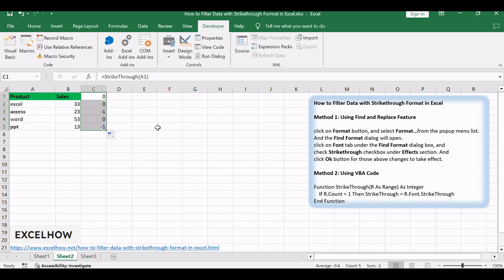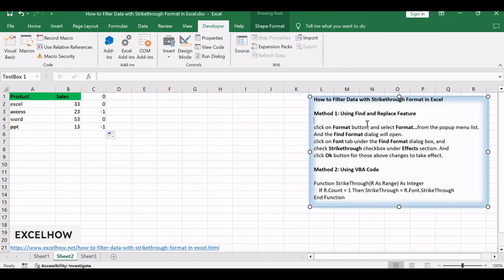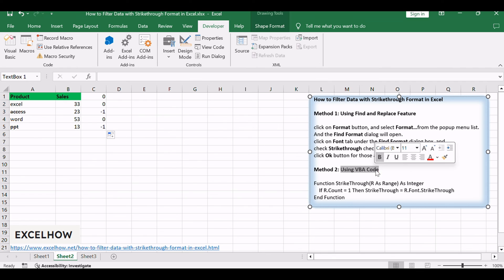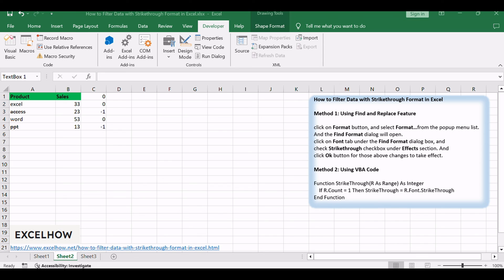These two methods should help you efficiently filter and manage data with strike-through formatting. Don't forget to subscribe for more Excel tips and tricks. If you found these methods helpful in enhancing your Excel skills, don't forget to subscribe for more insightful tutorials.